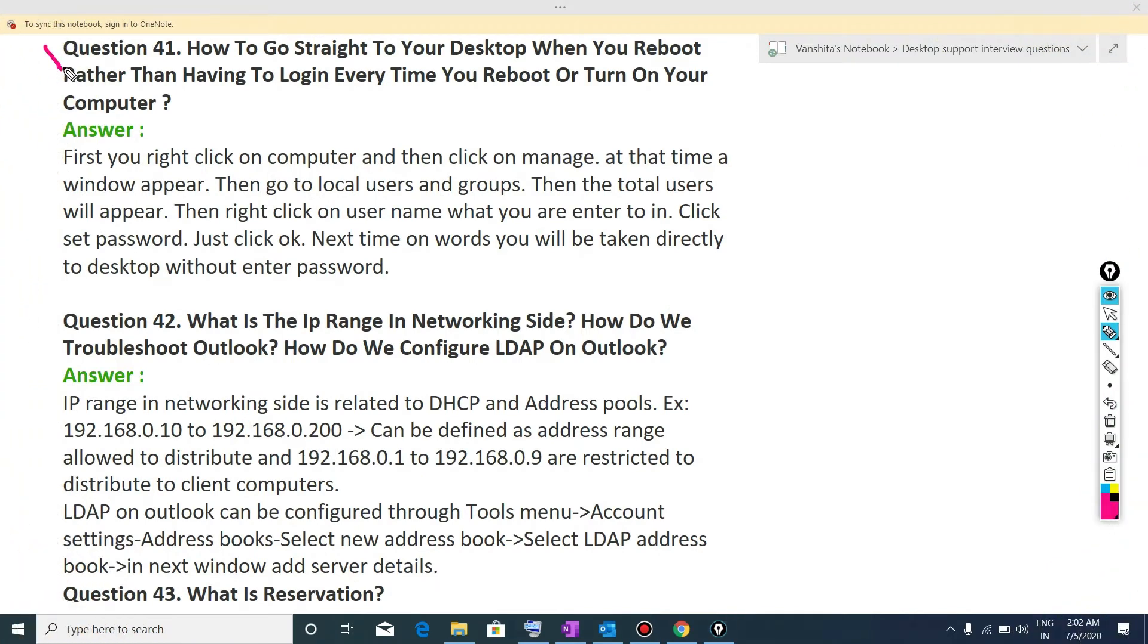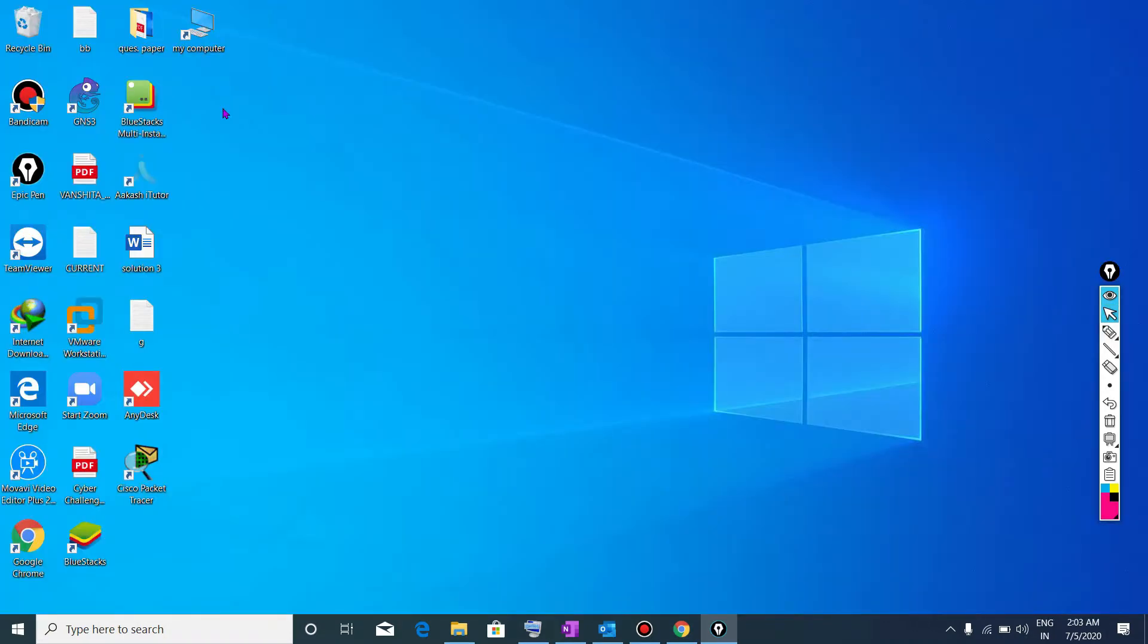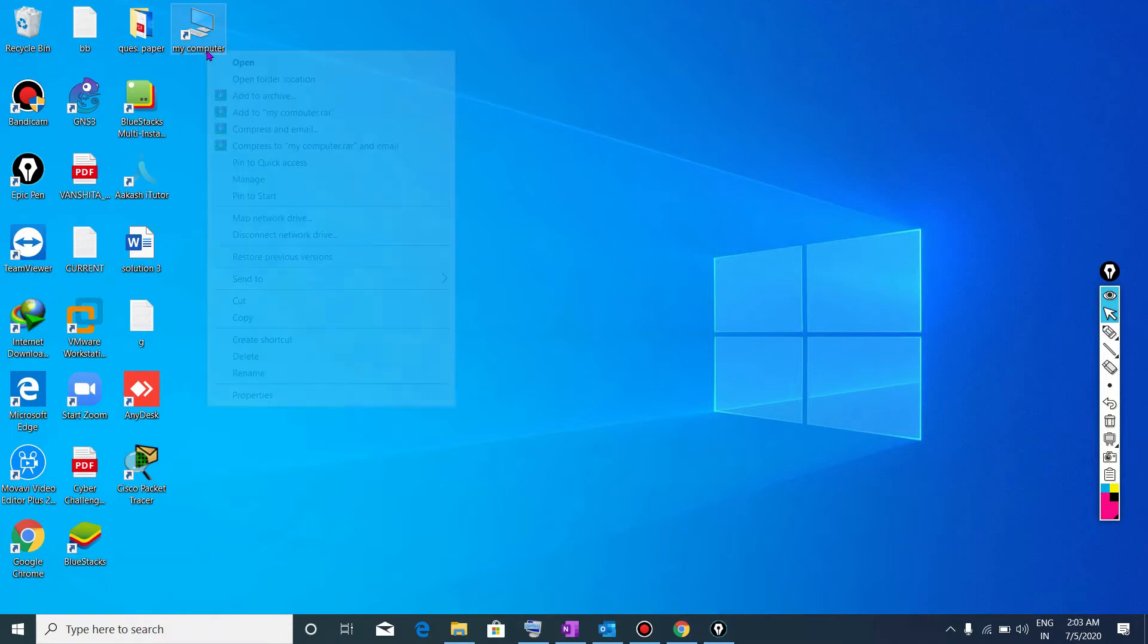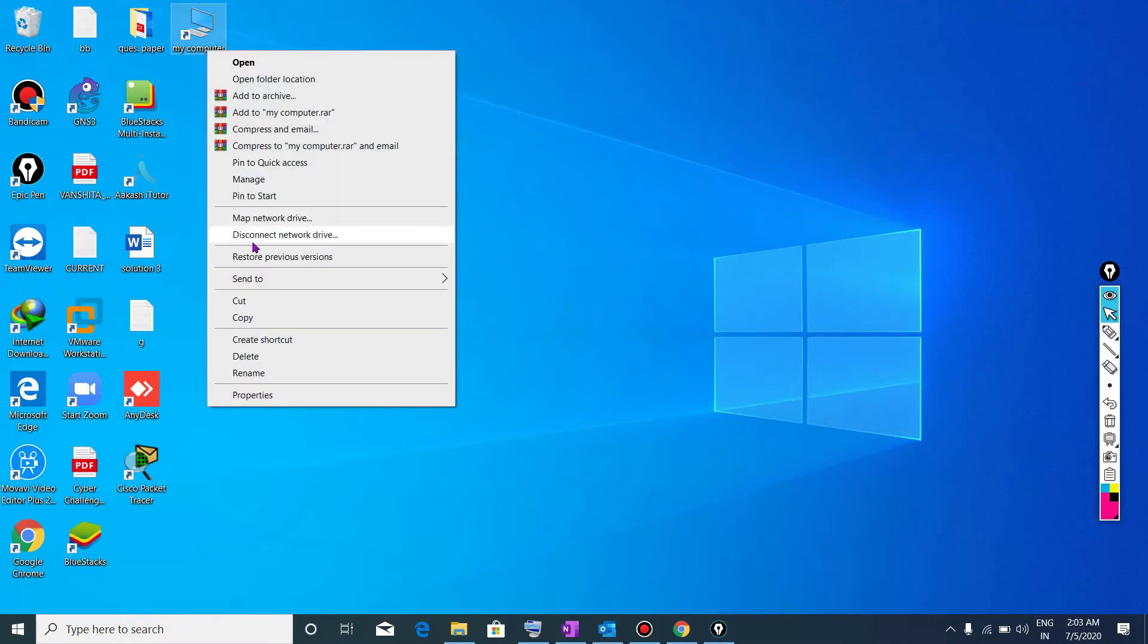Now the next question is how to go straight to your desktop when you reboot rather than having to log in every time you reboot or turn on your computer. It means you want to log in without using password. So what kind of steps you need to follow for completing this task? You will go to my computers, right click on it, then go to manage.